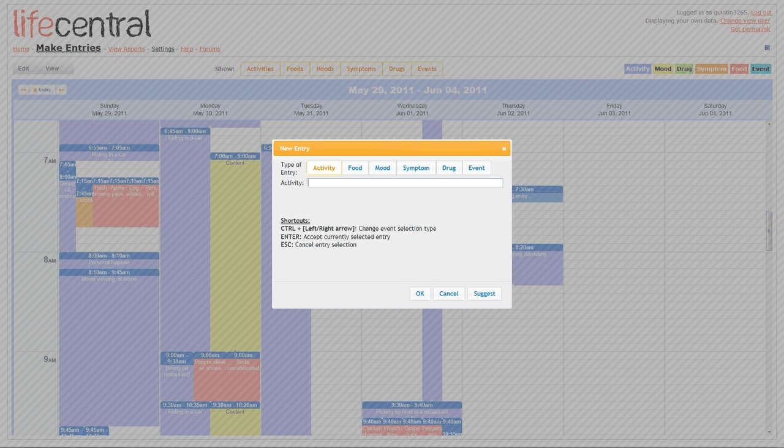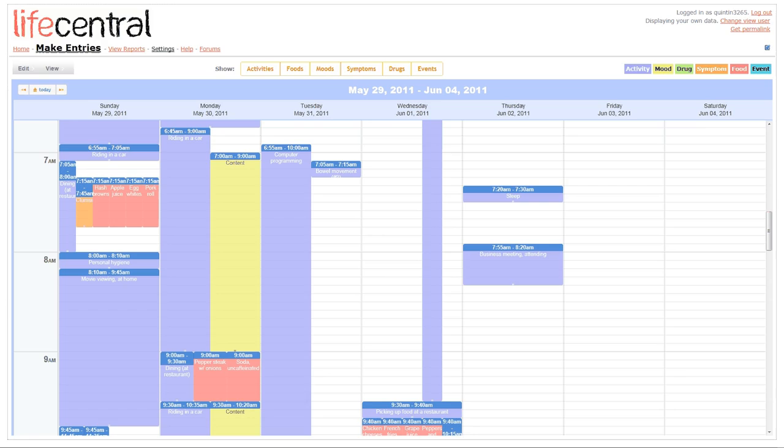Next, I'll click to add a new activity, such as sleeping, and I'll drag the activity to change its size.